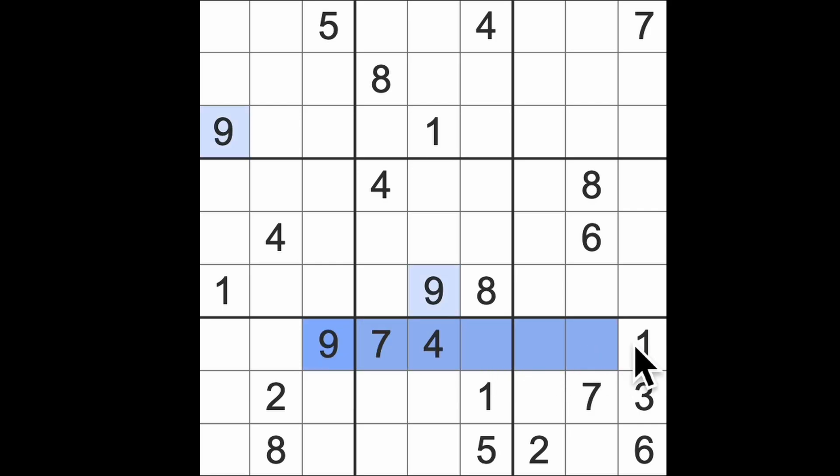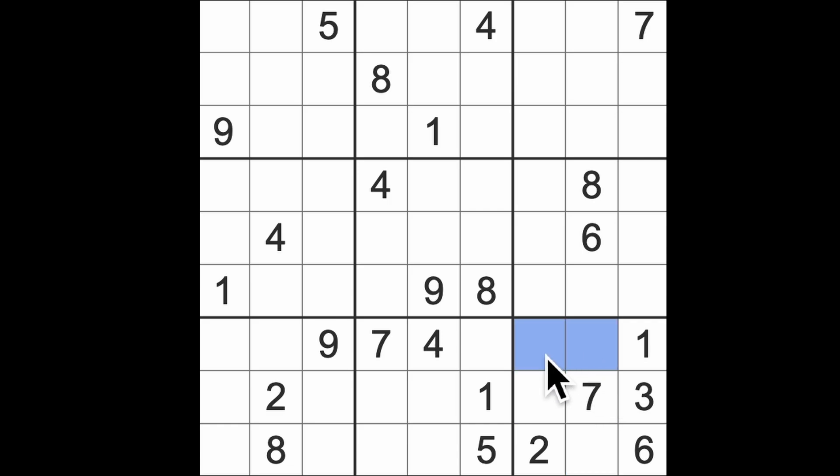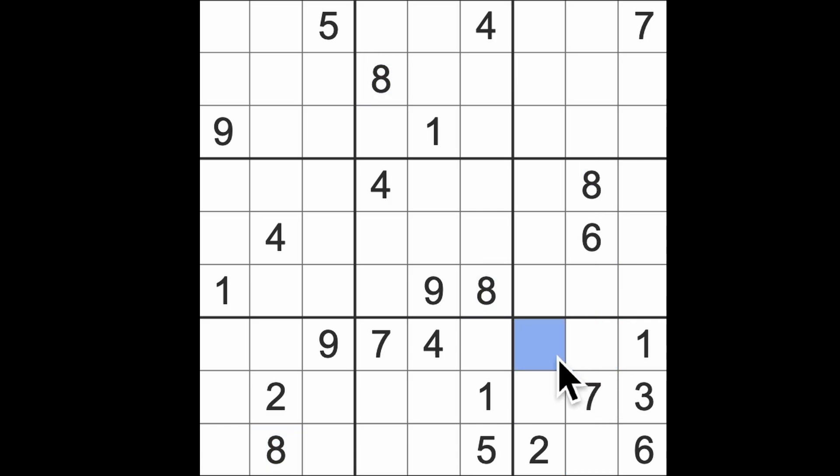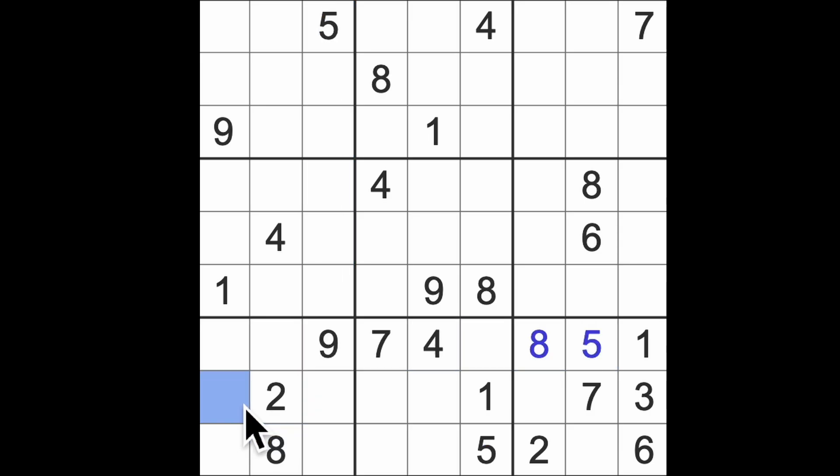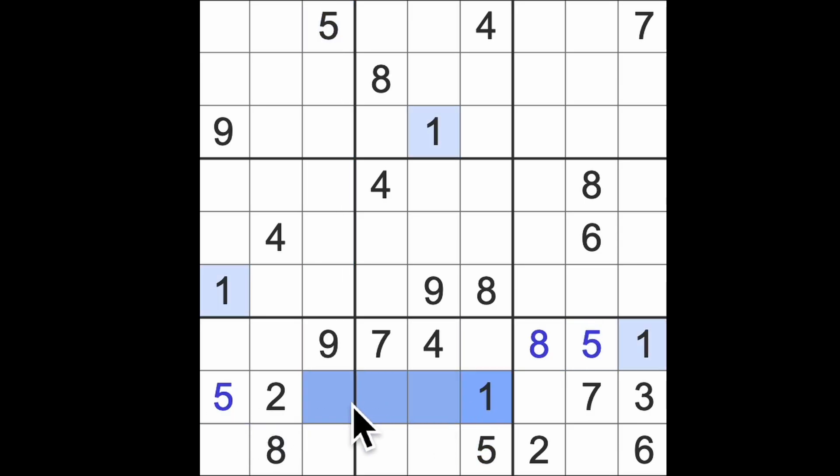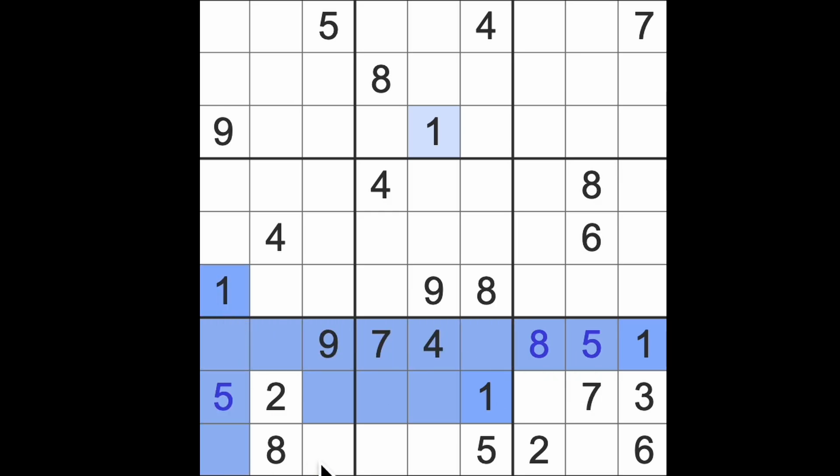I can see the four and the nine blocking across there. We've got nine and four in those squares so this is going to be five and eight. We've got the eight blocking down here that puts eight into this square and a five here. We've got fives going across.